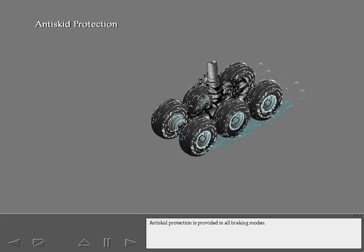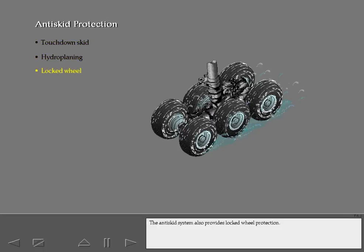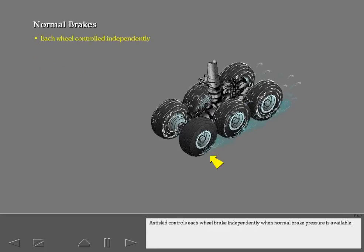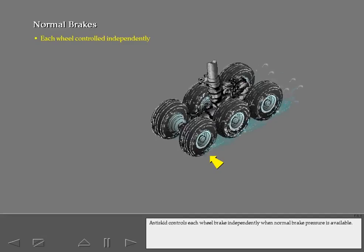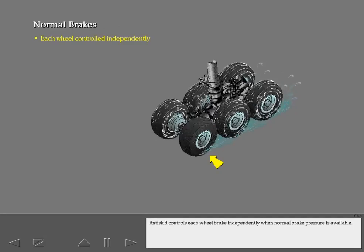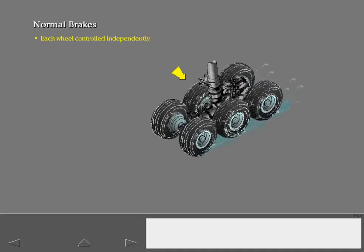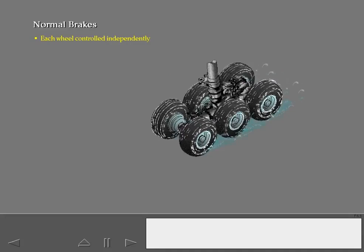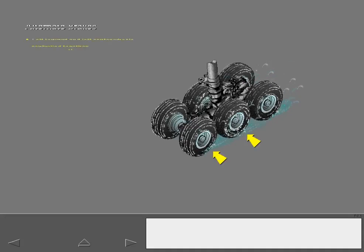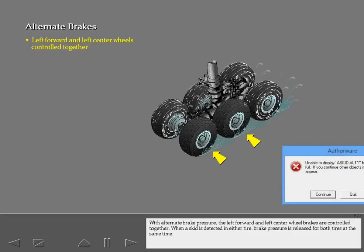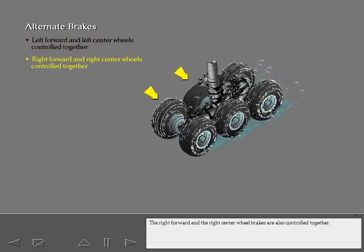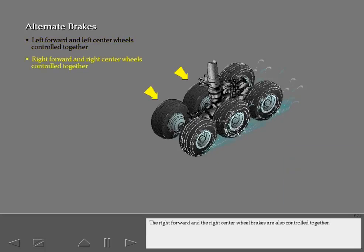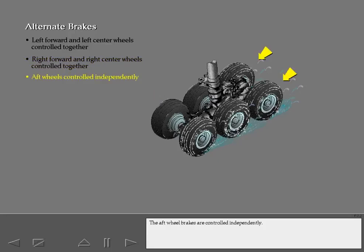Anti-skid protection is provided in all braking modes. Anti-skid protects against touchdown skid and hydroplaning, and also provides locked wheel protection. Anti-skid controls each wheel brake independently when normal brake pressure is available. The right forward and right center wheel brakes are also controlled together, while the aft wheel brakes are controlled independently.